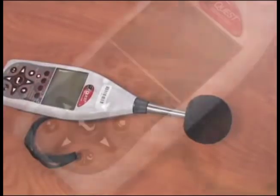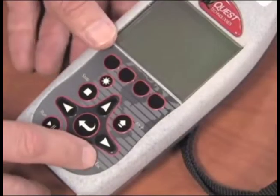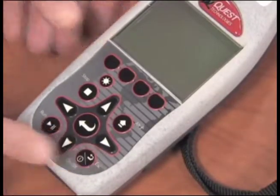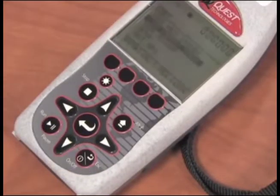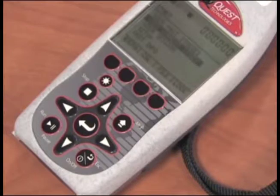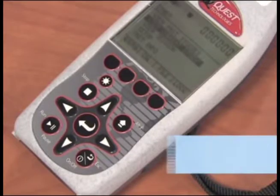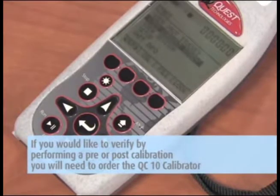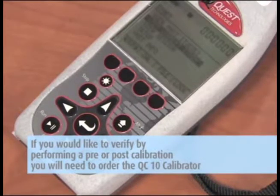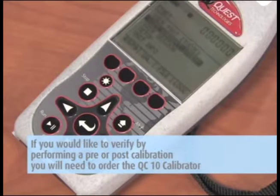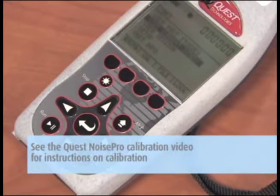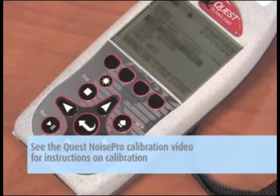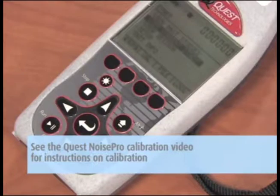Press the on button and turn the unit on. The unit has been preset and pre-calibrated. If you would like to verify by performing a pre and/or post calibration, you will need to order the QC10 calibrator. See the Quest NoisePro Calibration video for instructions on calibration.